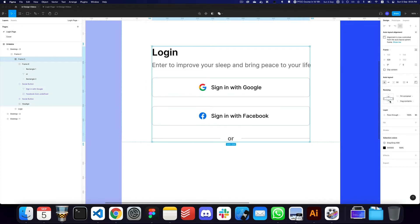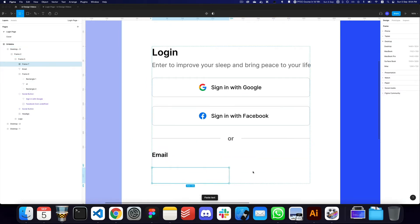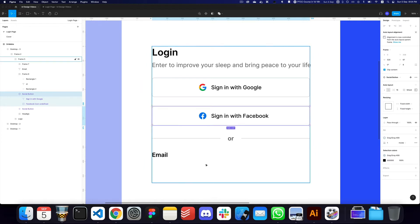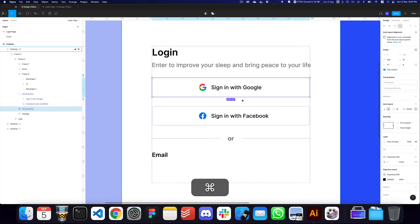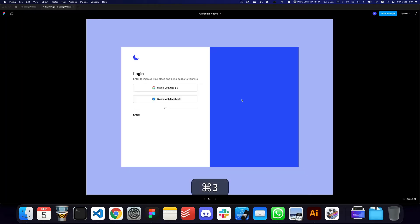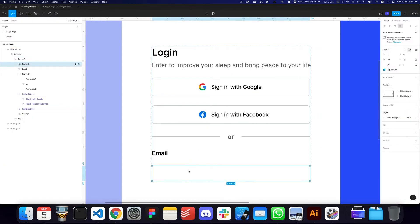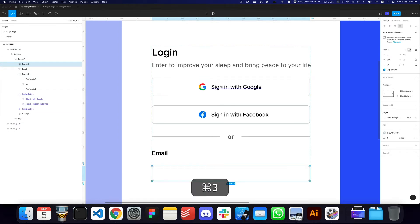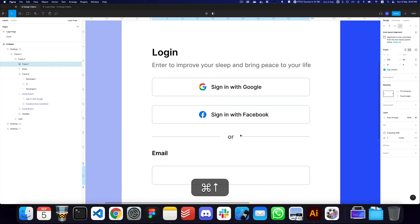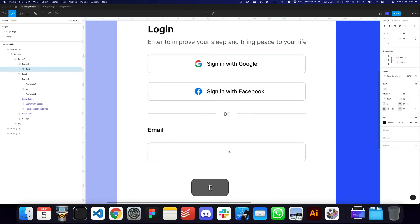I'm going to place an email label below. I'll create another frame — I noticed the height is 67 which doesn't fall on a 4-pixel grid, so I'll make it 64. I'll press Command Shift C to copy styles from our social button and apply them here, making this 64 as well.